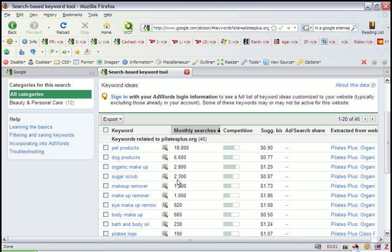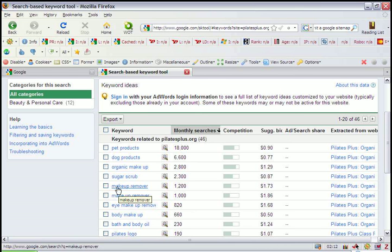Now, this second column goes hand in hand with this third column. The third column here gives you a graphical idea of how many competing websites are also using this keyword.